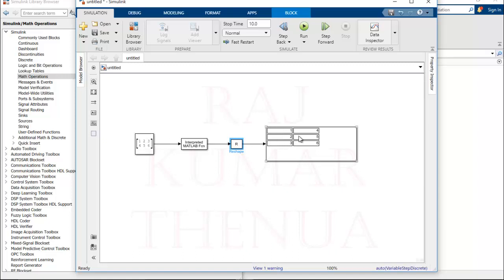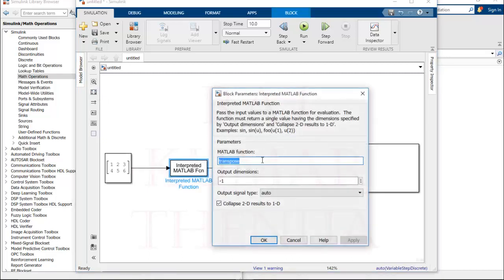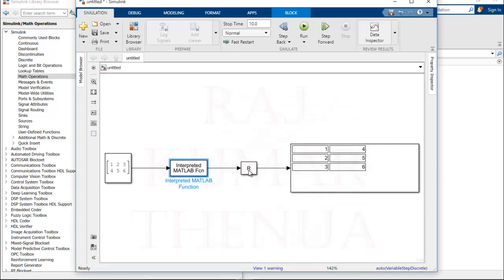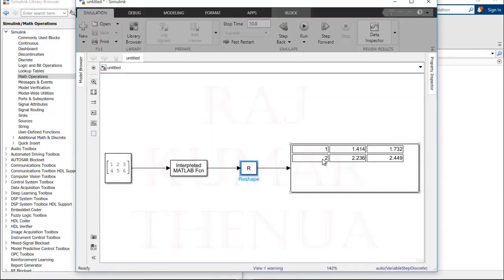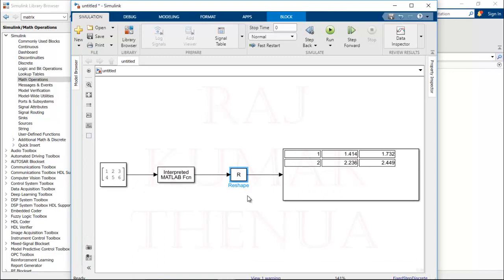Whatever MATLAB functions we have, we are able to use all of them through this Interpreted MATLAB Function block. For example, if you want to perform a square root, write 'sqrt'. It takes all incoming values as input. Run the model and you can see the square root output. You may need to update the Reshape block dimensions to match the output size as required.